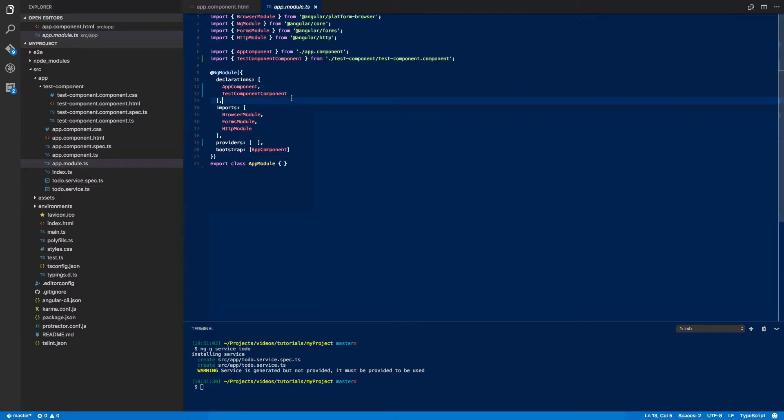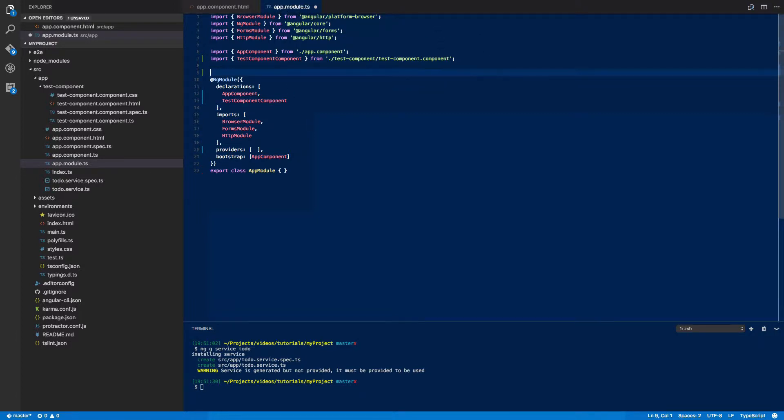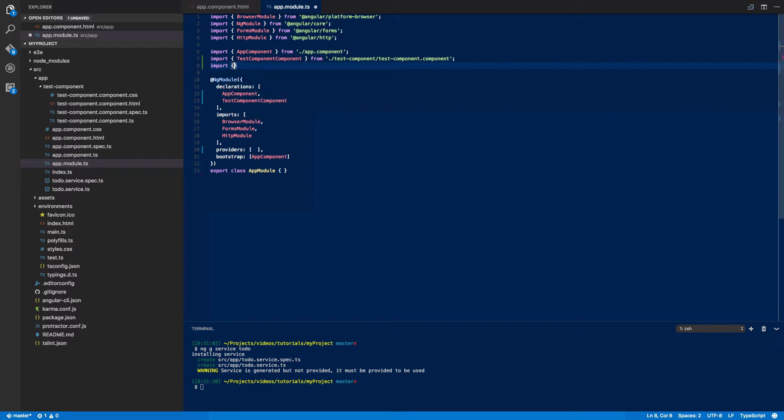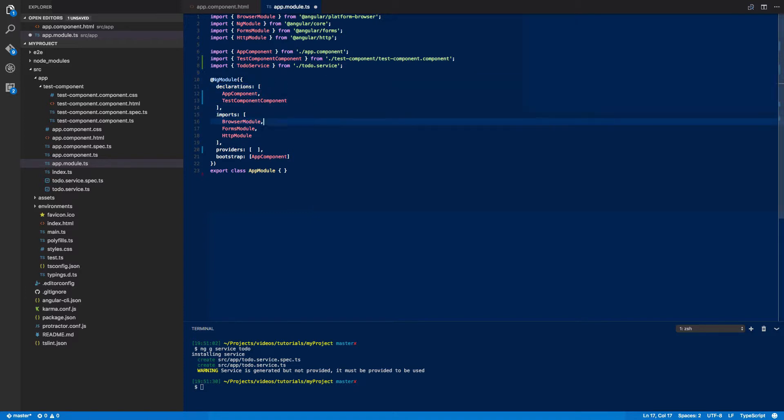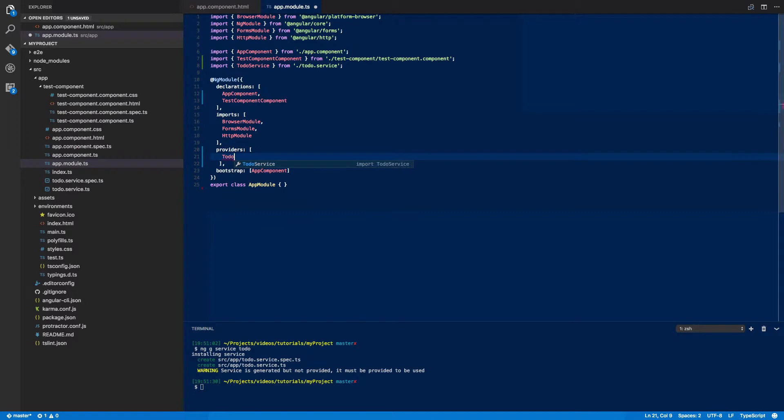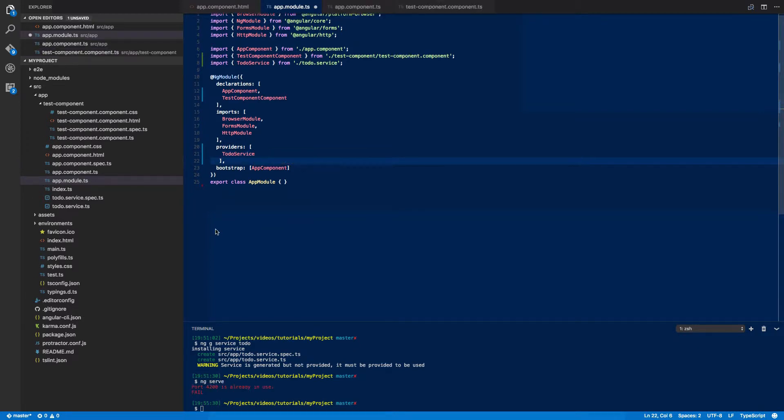So once it's done that we can jump back into our app.module.ts file and we can import this new service into our ng module: to-do service from to-do.service. And then we have to add this to the array of providers so the other components can use it.